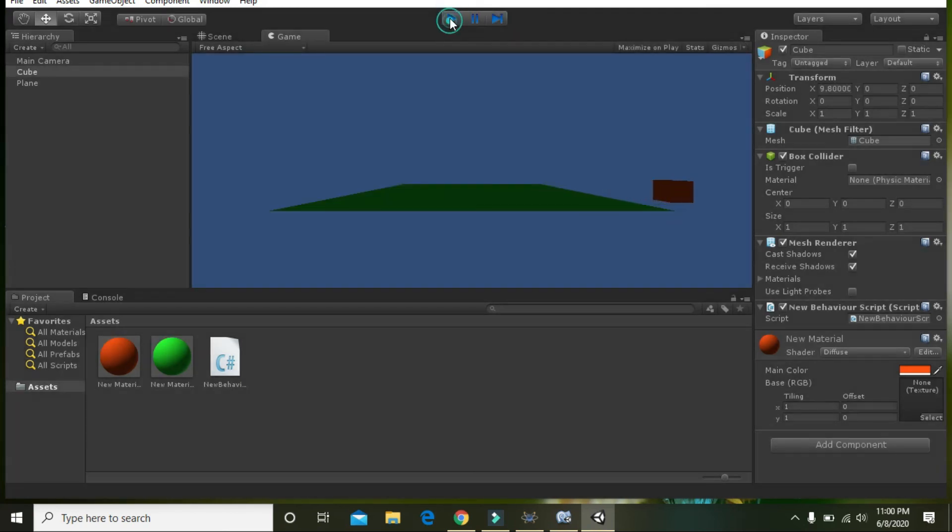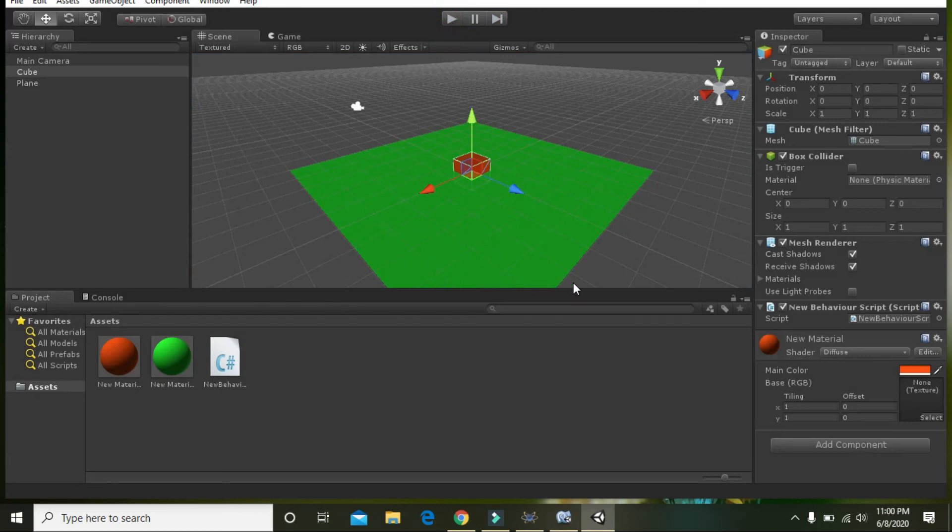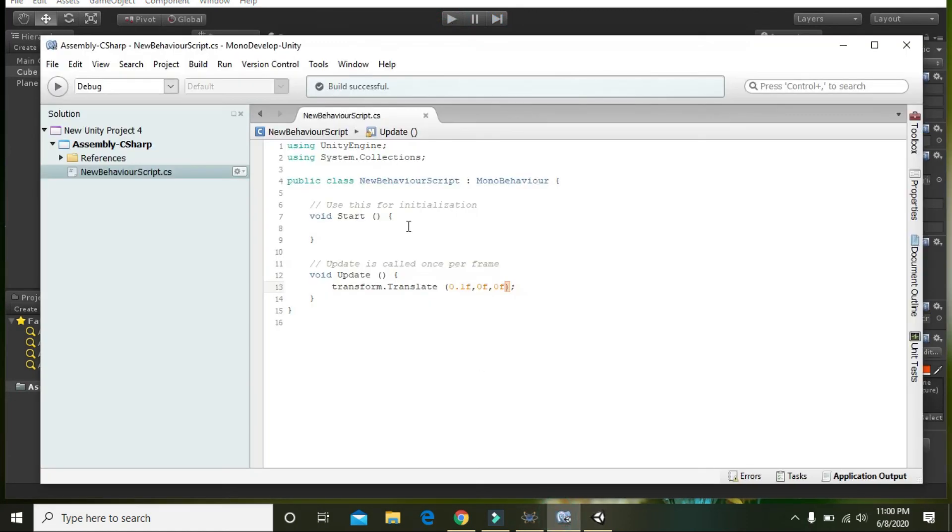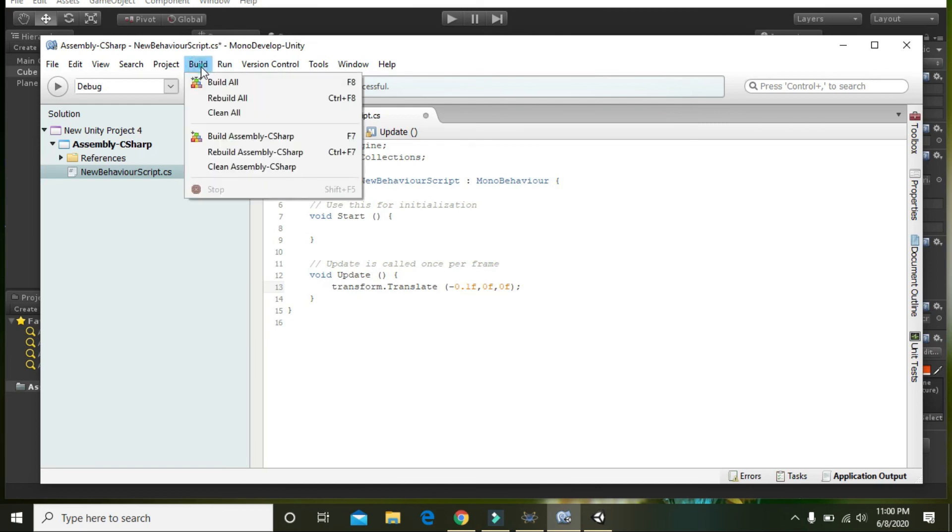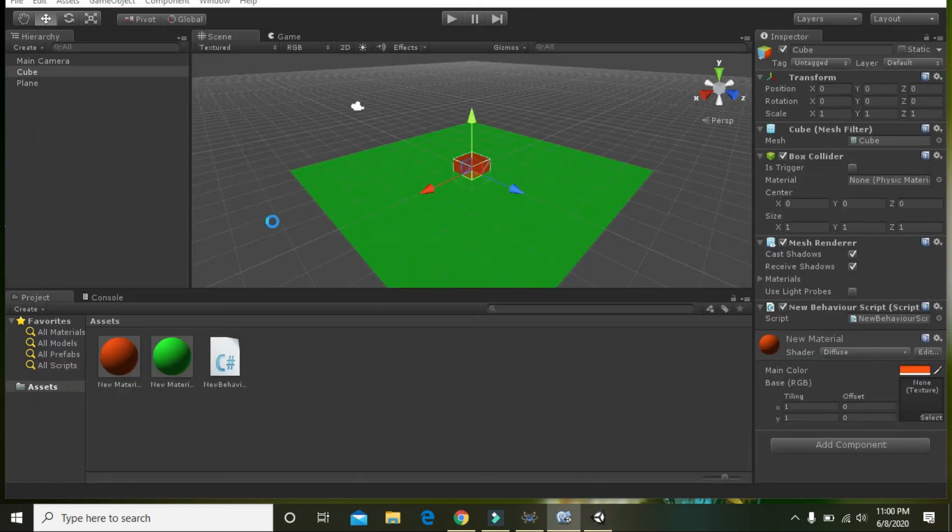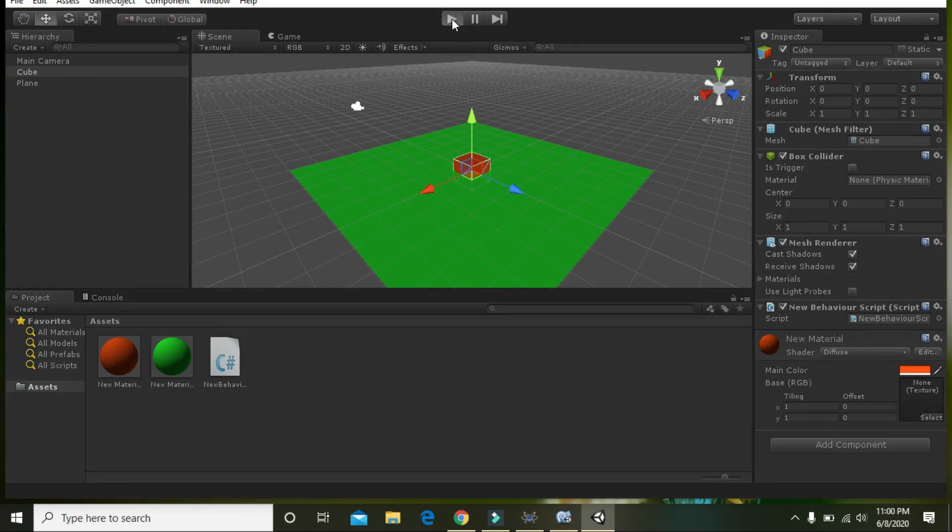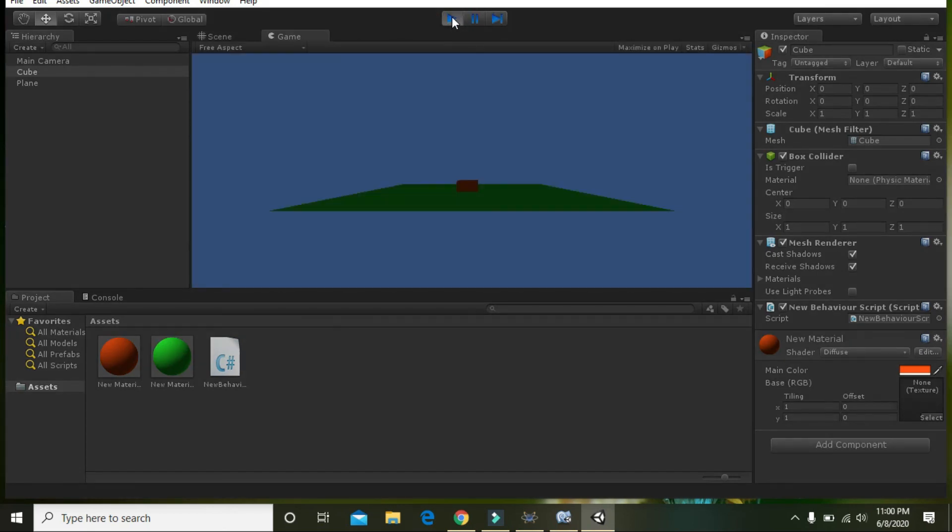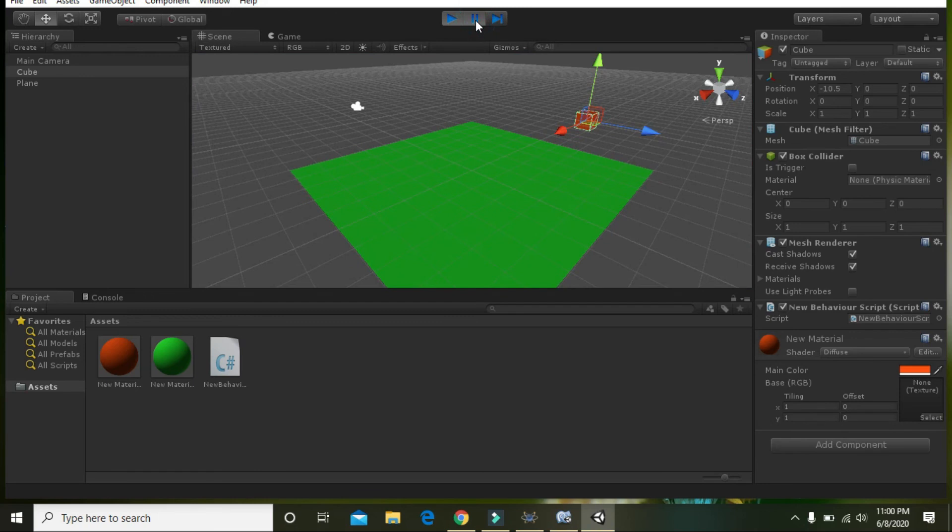If you just change the sign like minus 0.1f, we will see that it will go in the opposite direction. And here you can see it. So hopefully you got the concept. Thanks for watching.